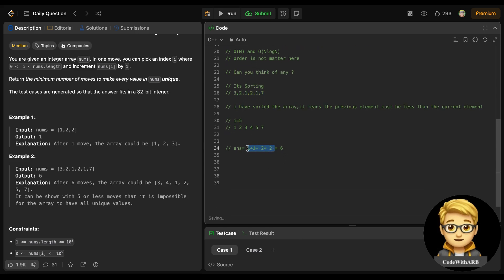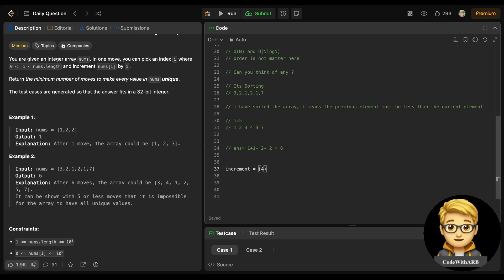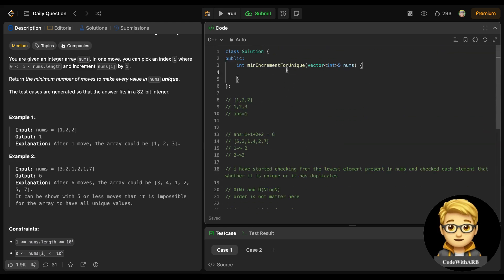One important thing: how do we determine the increment amount? The formula is: increment = (nums[i-1] - nums[i]) + 1. This gives us how many steps the current element needs to be increased to be strictly greater than the previous element. For example, if previous is 3 and current is 2, then 3 - 2 + 1 = 2 increments. We add this to both our answer and to nums[i] itself so future comparisons are correct.